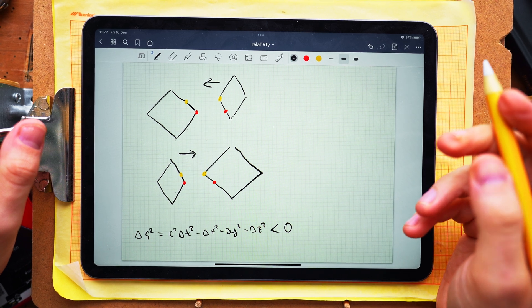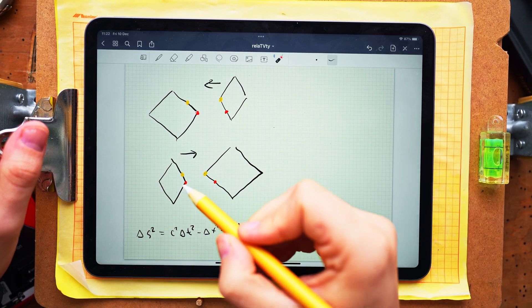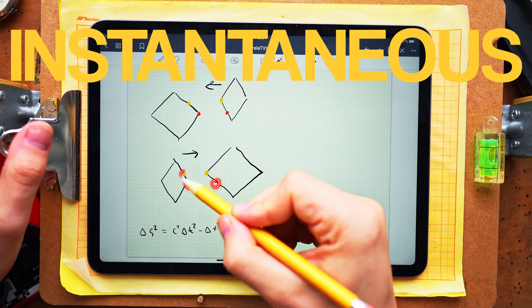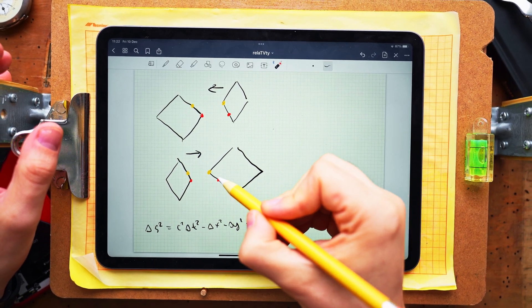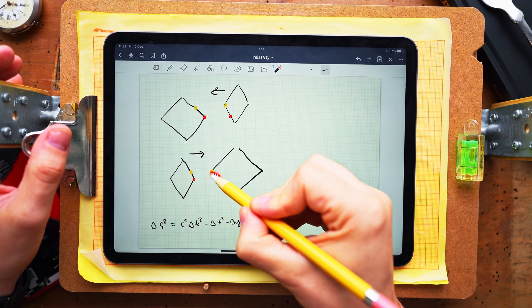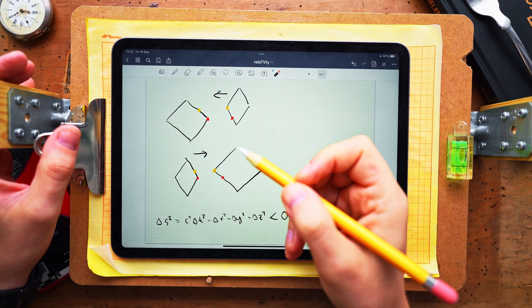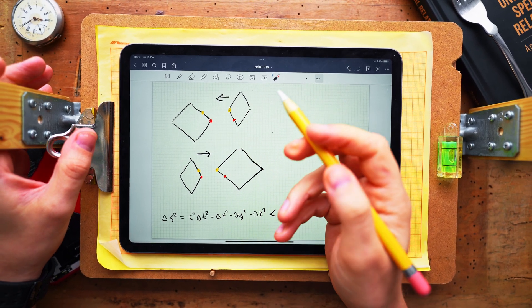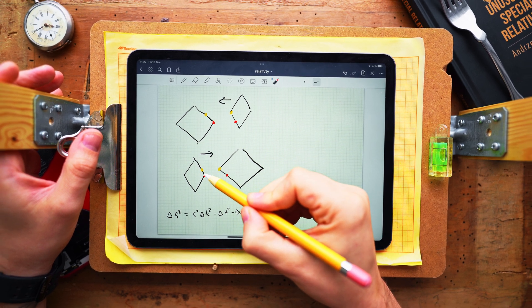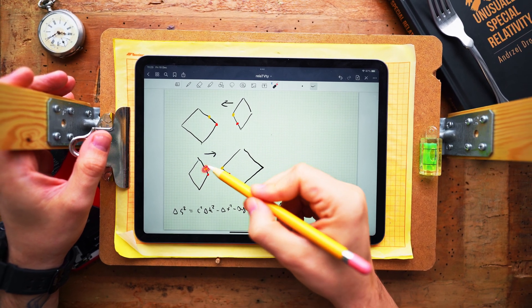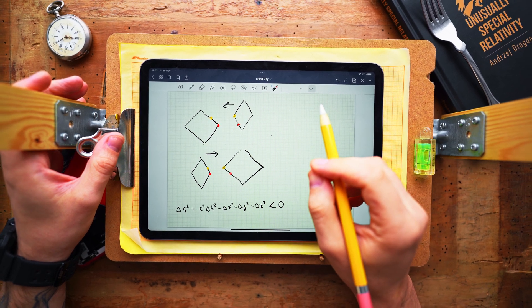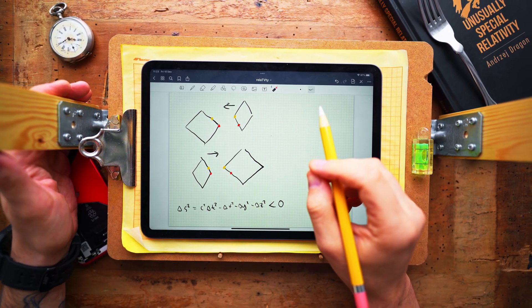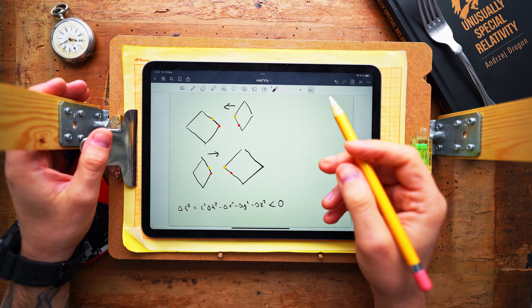And it follows that in any other frame of reference the instantaneous point of collision must move along the edge with a speed higher than c and the consecutive colliding pieces will not have enough time to find out that their neighbors have already collided. No kinetic energy will be dispersed and the vertices will not leave any clear dents. There is no paradox.